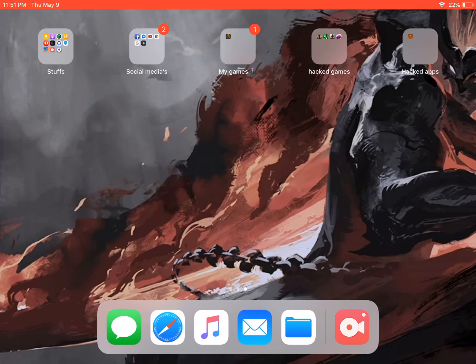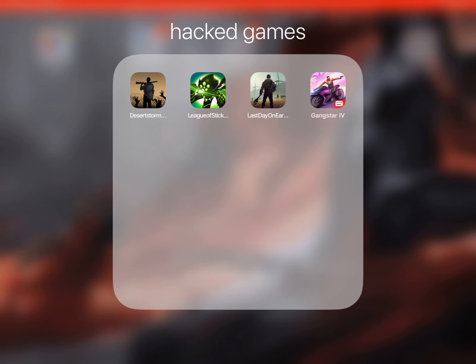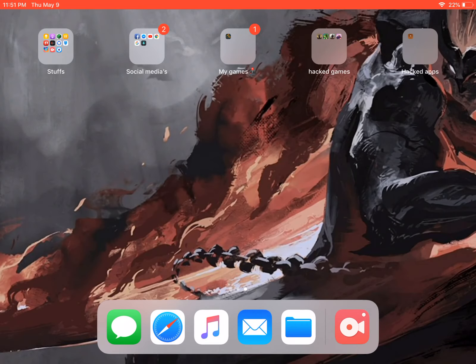Yo, how's it going guys, welcome to my video. Today I'm going to teach you how to download some hacked games like Last Day on Earth hack, Dangerous hack, and any games you want to download. I suggest two apps to download: Top Store and App Valley. Without further ado, let's hop on it.